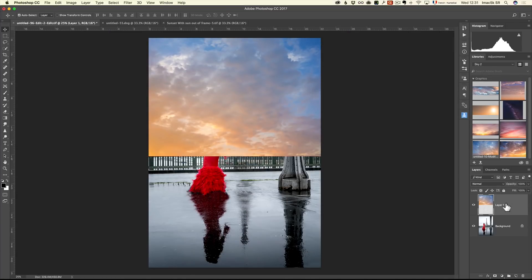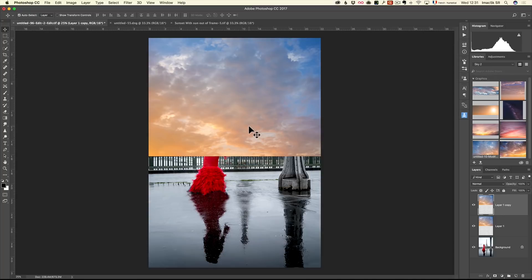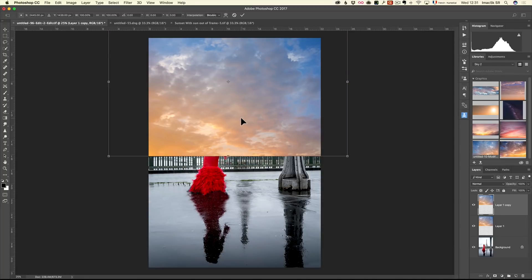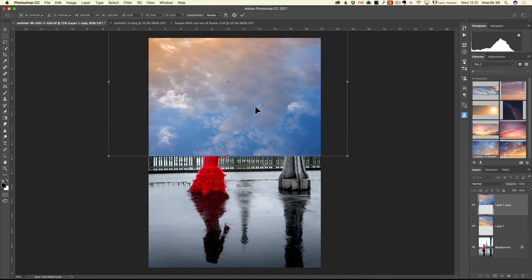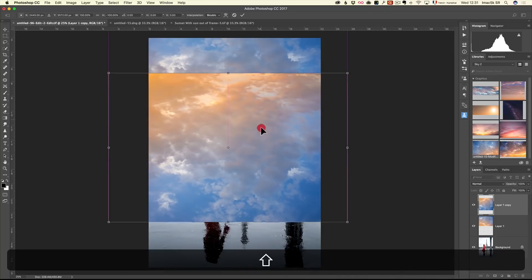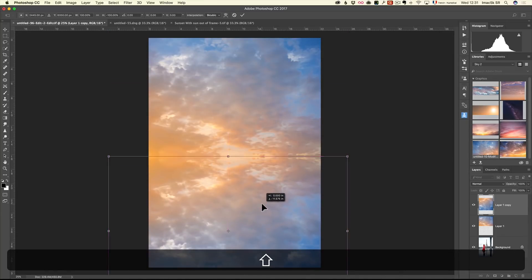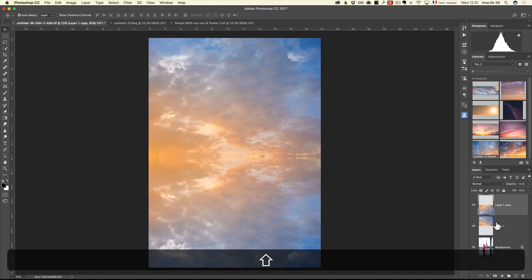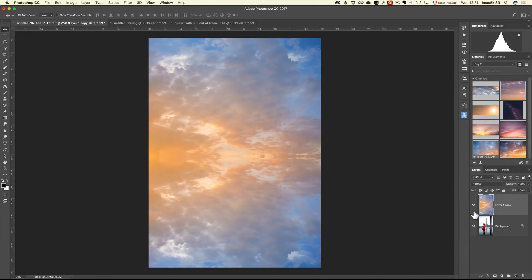Then I'm going to take my sky and duplicate it by dragging and dropping it here. Then I'm going to press Command T again, but this time I'm going to flip vertical. I'm going to hold down the Shift key and drag my copy and make a perfect mirror. So now I've got a perfect mirror of the sky, top and bottom. I'm going to select both of the sky, right click, and merge the layer. So now they're into one layer.